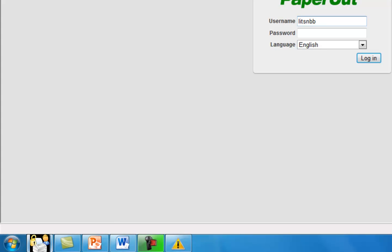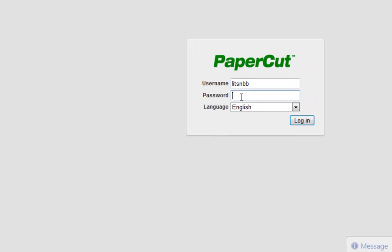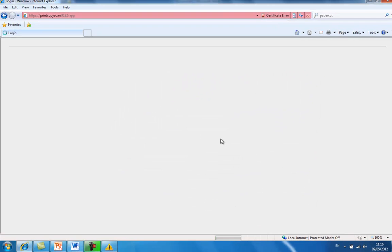I will click on the little PaperCut icon at the bottom left hand corner of my screen. Note that my username will already be entered and I will just need to enter my password, then click login.